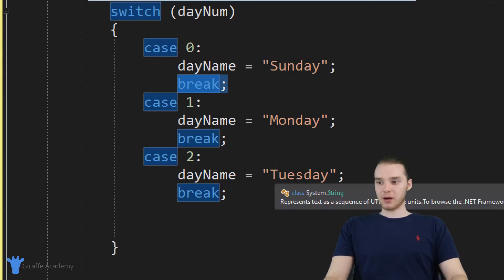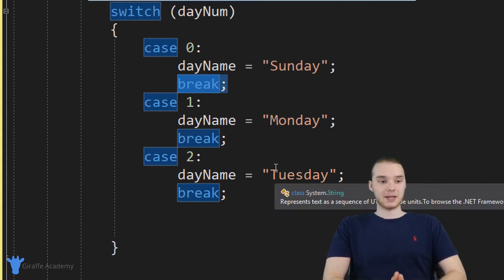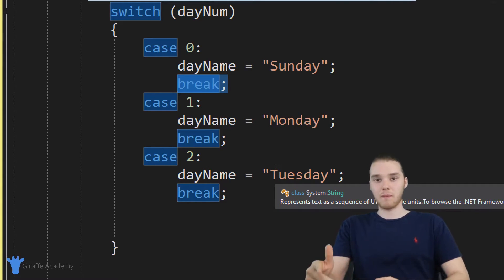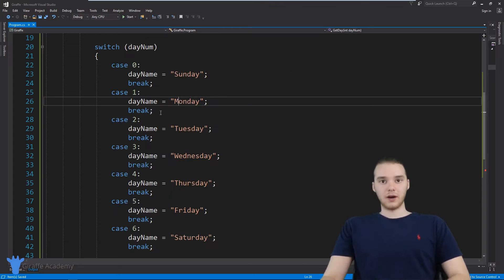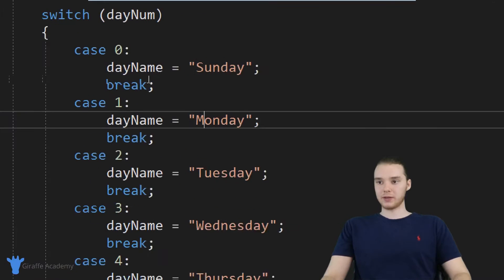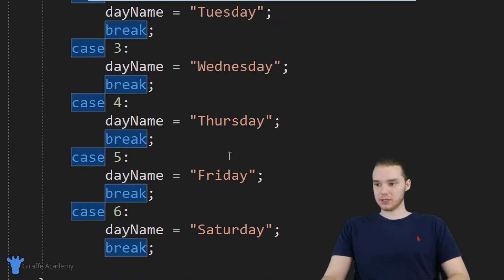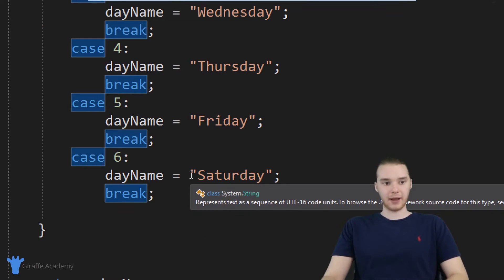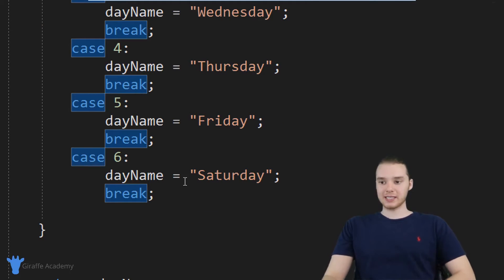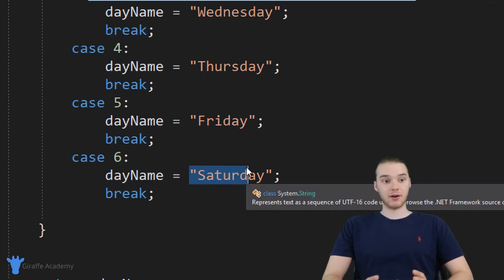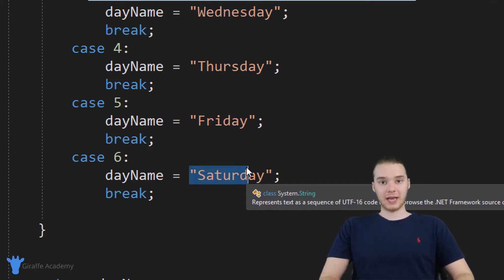I've made cases for Sunday, Monday, and Tuesday. I'm going to go ahead and make some for the rest of the days of the week. I went ahead and made one for every day of the week — you can see we have Sunday, Monday, Tuesday, Wednesday, Thursday, Friday, and Saturday. This is a really easy way to check all these different cases. I can just say case six, day name equals Saturday, etc. So we basically have our switch statement set up.